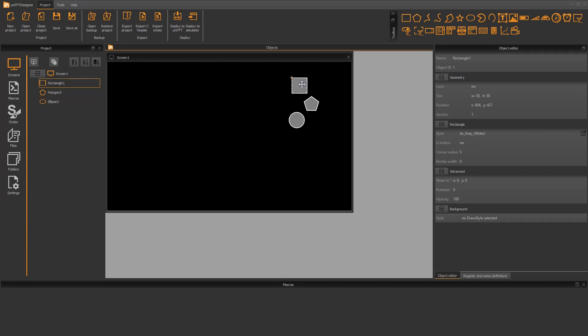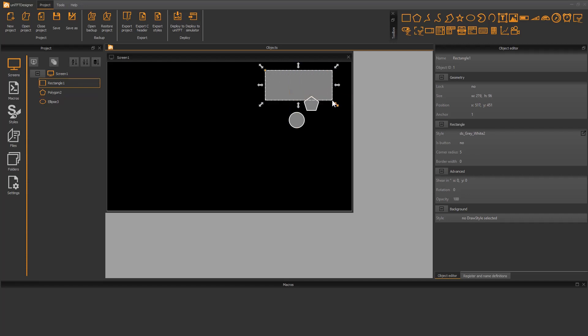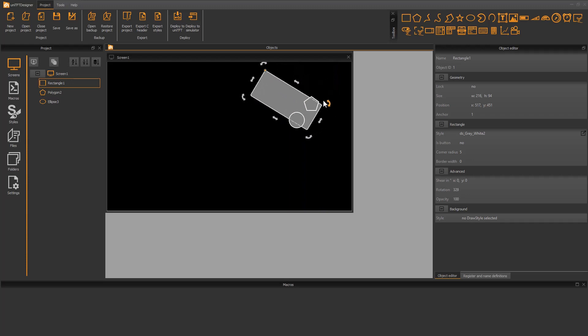The object properties size, rotation, and shear can be changed graphically. These settings can also be adjusted in the object editor on the right side.